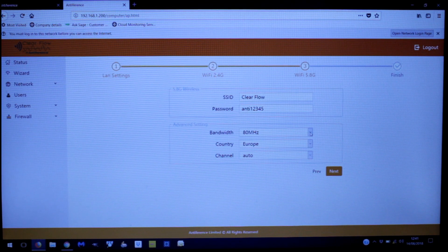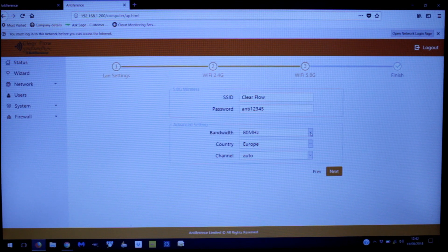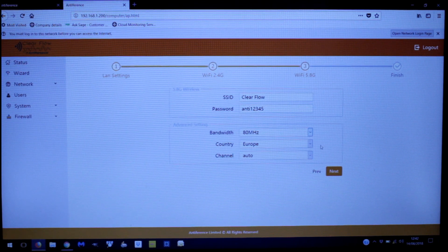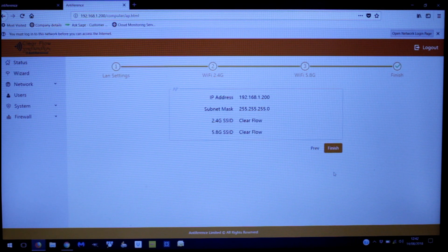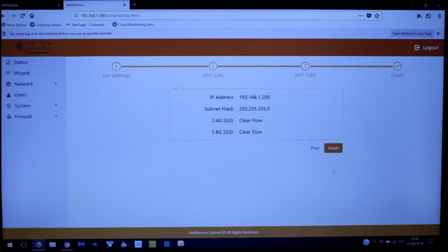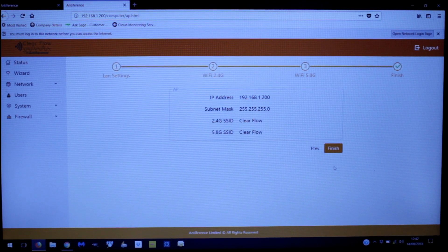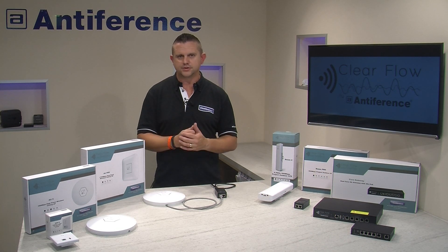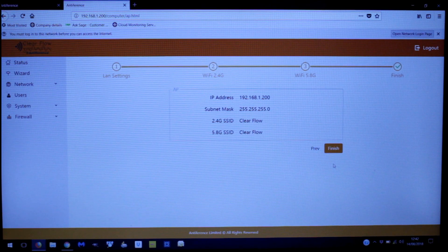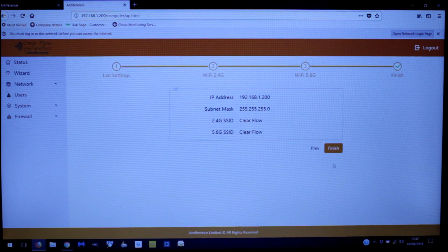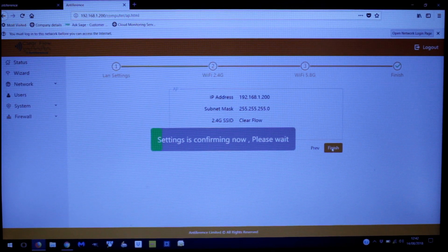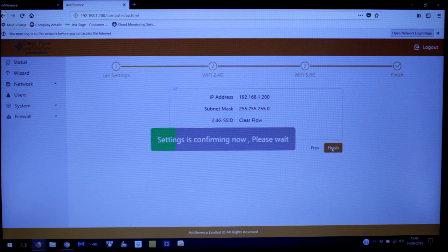We've set 'ClearFlow' with the same password mirrored from 2.4GHz. One difference with the 5.8GHz is you can run it on a wider transmission — up to 80MHz, which we'll use for this transmission. Clicking Next brings up a review summary. We're happy with the IP address left as DHCP, the subnet mask unchanged, and the SSIDs and passwords mirrored. Be careful of minor differences like a capital letter in the wrong place, as that would create different networks. Once happy, click Finish and the changes will be confirmed and saved.